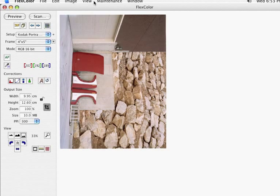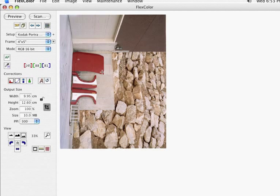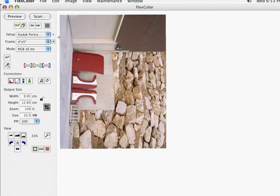The idea behind scanning RAW is that we just load the negative into the negative carrier and make sure that it's completely dust free and going through the scanner straight so we don't have to do any tilting when we crop later in Photoshop.